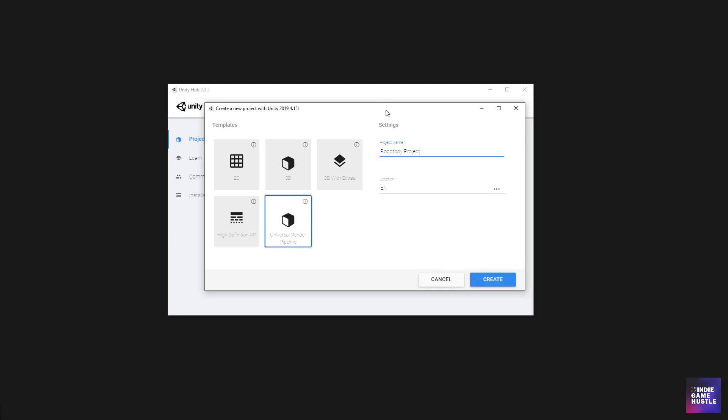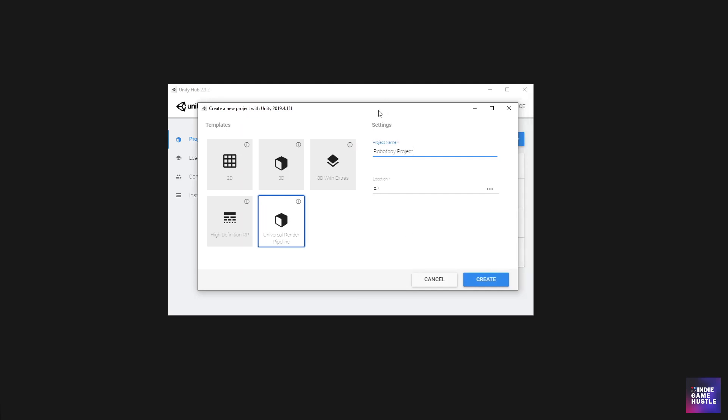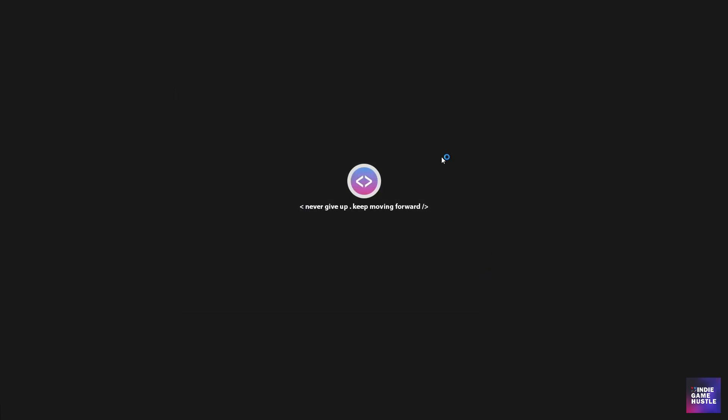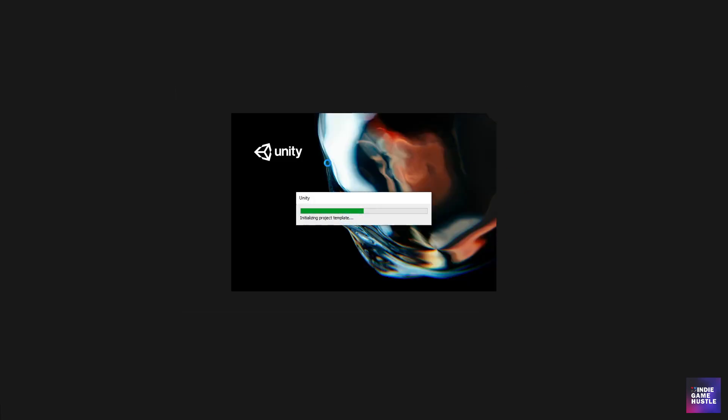All right. Great. So let's go ahead and do that. I'm going to hit create and it's going to load right up. So I'll go ahead and speed up the video and we'll skip on to the next thing.